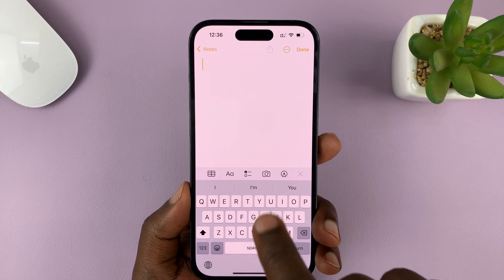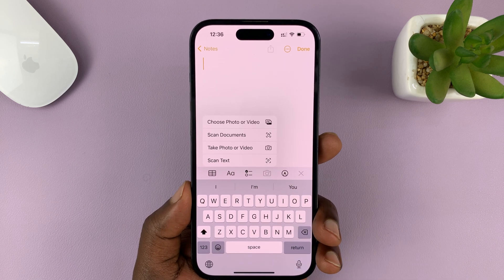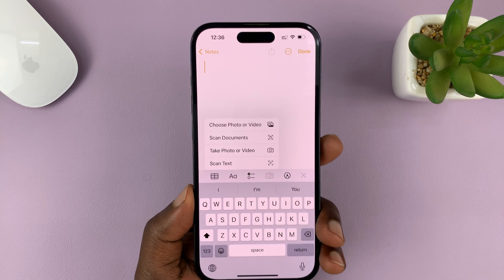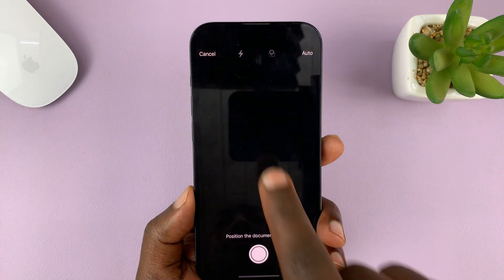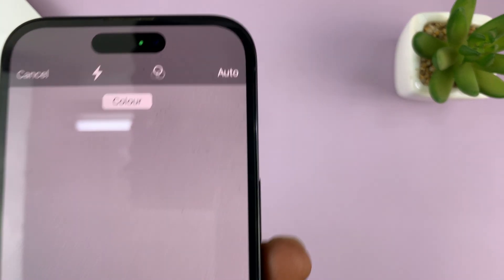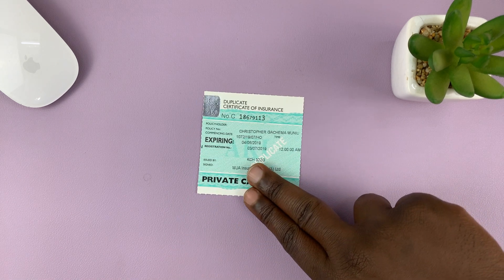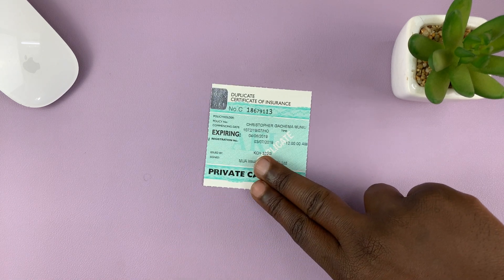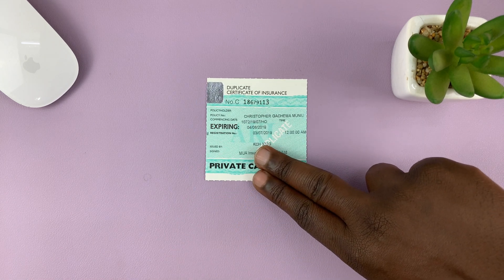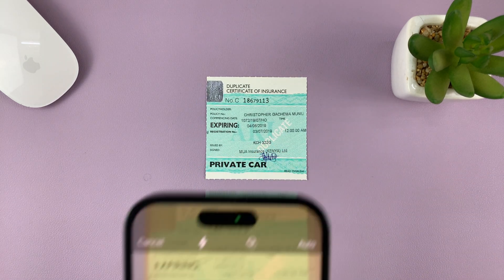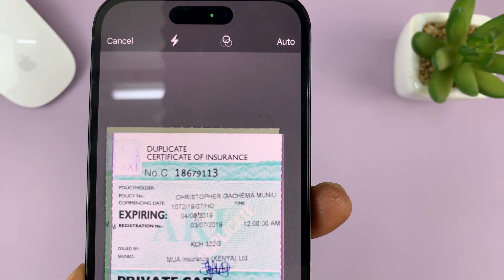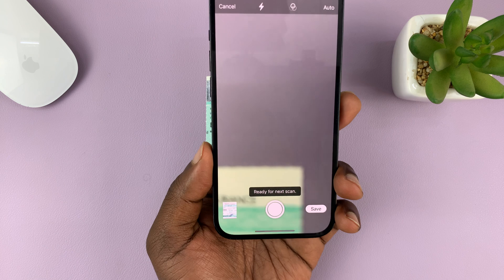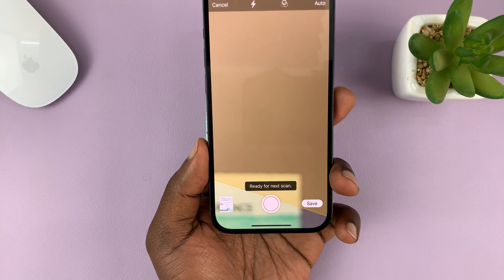When you're here, just tap on the camera icon and then select scan documents. Let's say you want to convert this document into a PDF — just place your phone on top of that document and it's going to automatically capture the document.